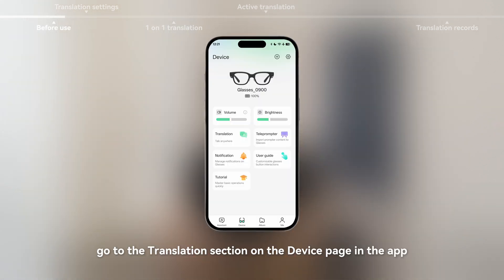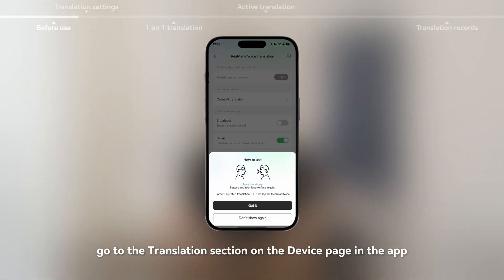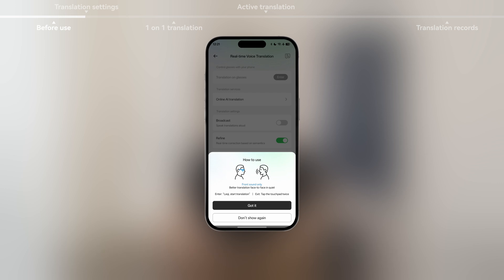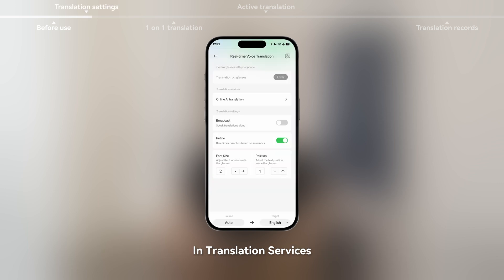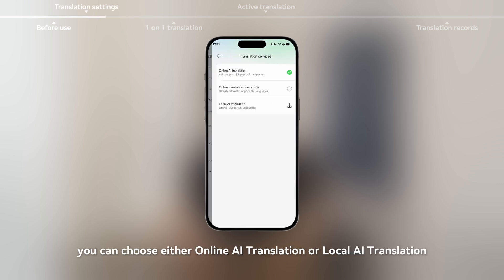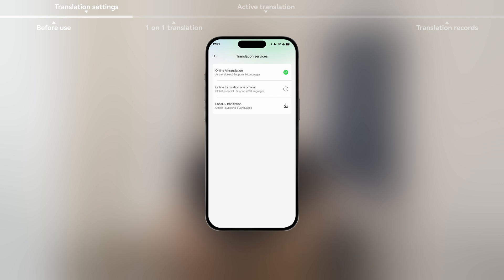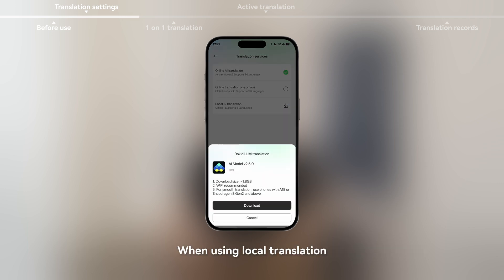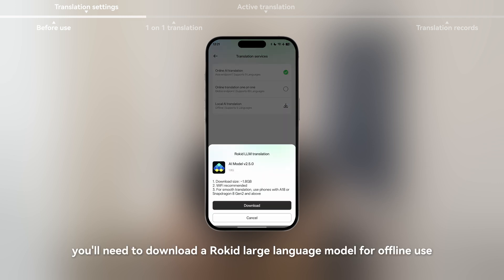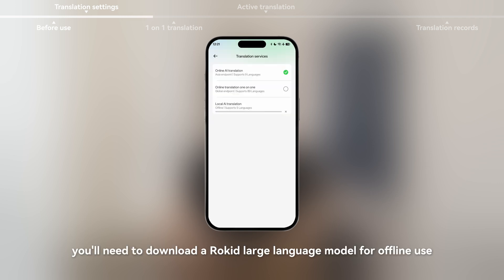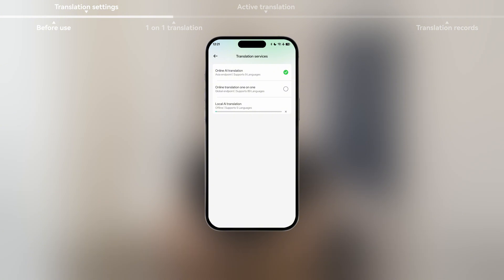Before use, go to the translation section on the device page in the app. In translation services, you can choose either online AI translation or local AI translation. When using local translation, you'll need to download a Rokid large language model for offline use.